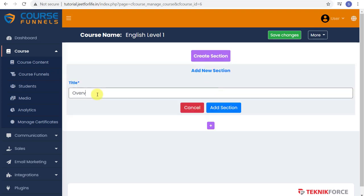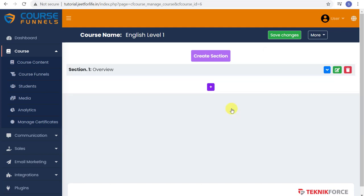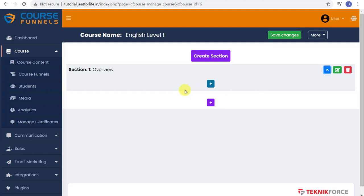Click Edit Course Content and create your first section. In the title, I'll title it Overview. Click the Add Section button. Click on the Open Section button to expand it. Click on the plus sign to add in your content.